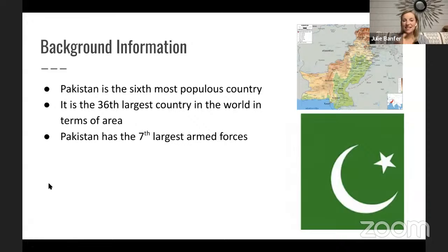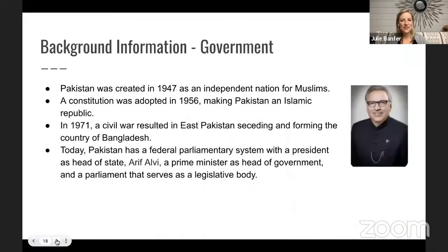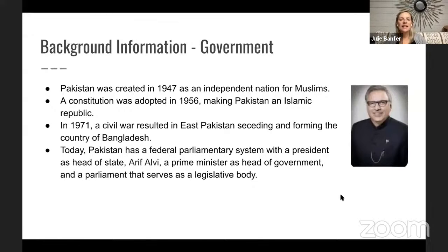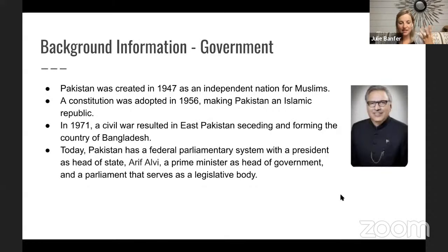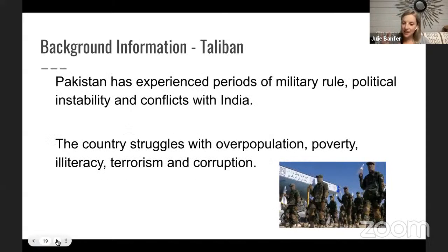Pakistan is the sixth most populous country and the 36th largest in the entire world. It also has the seventh largest armed forces — a pretty huge military. Their government works differently than ours. It was an independent nation at first, then became an Islamic Republic, then had a civil war. Today the president is the head of state, but there are still different groups within Pakistan forming their own militaries and trying to make their own rules.